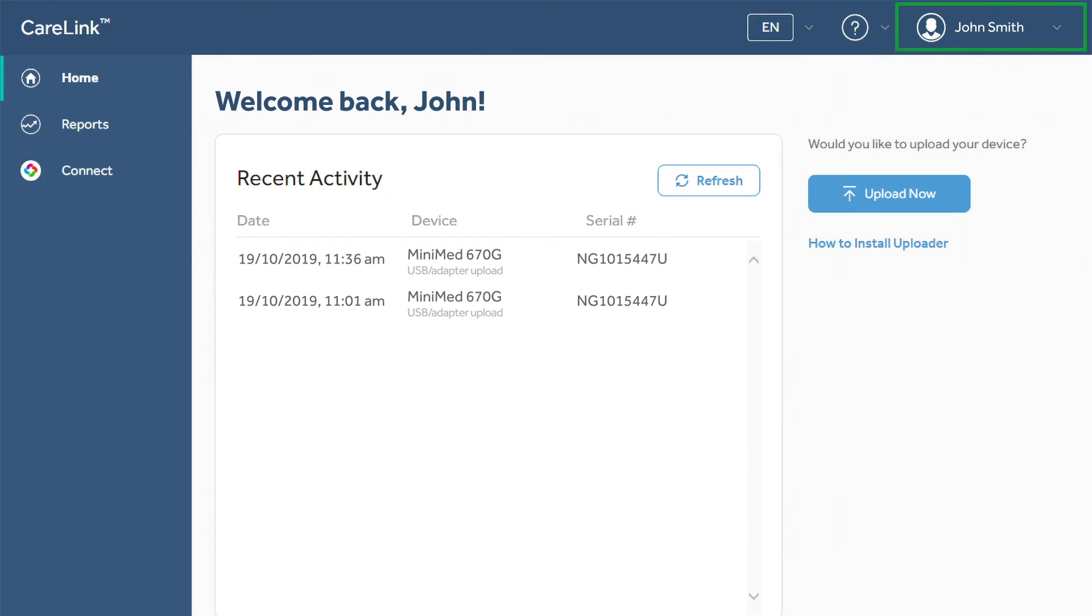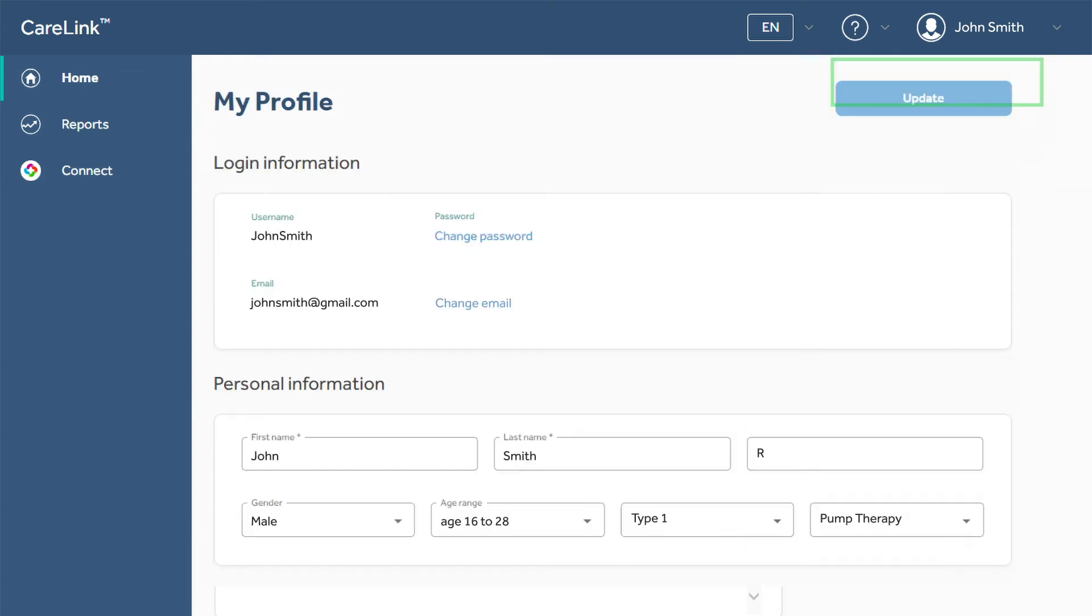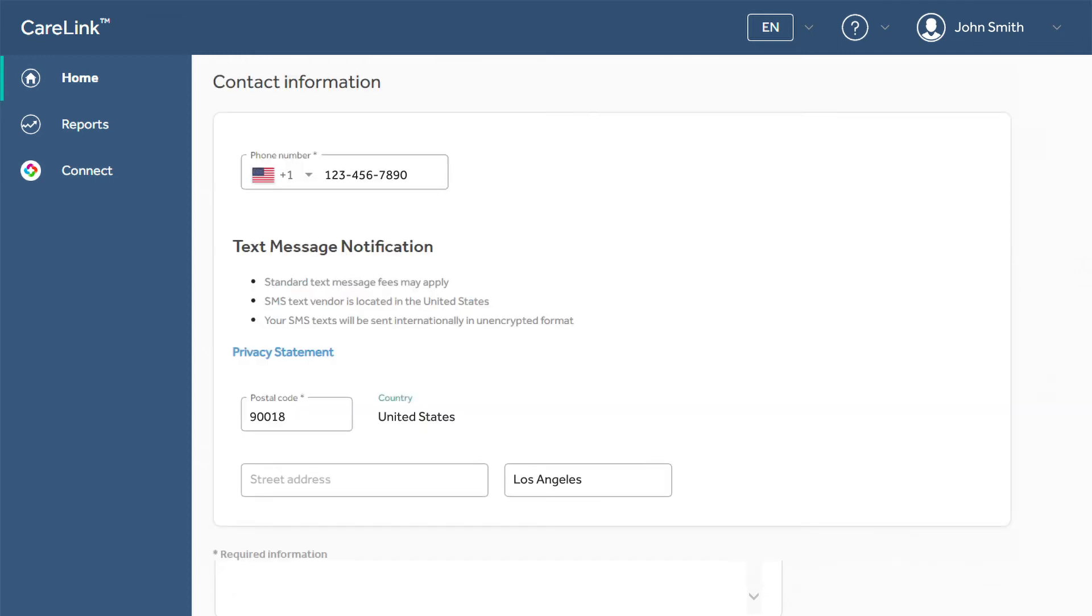Quickly access your account information by selecting your name to see a drop-down menu. My profile lets you access all of the personal information that you entered when creating your account. You can change your password or email address, as well as edit your address and contact information.